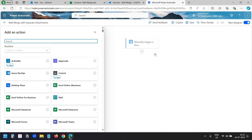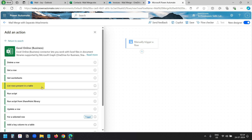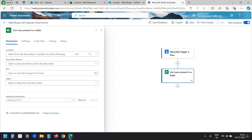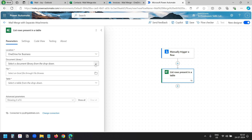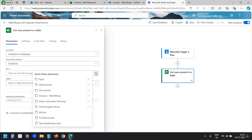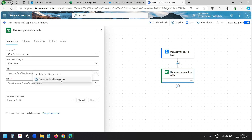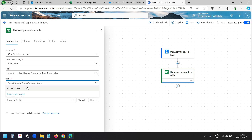First we need to read the mail merge contacts data table in the Excel file. In the action list I'll select Excel Online Business since I am using an Office 365 account. Here I'll select the 'List rows present in a table' action. In the location field I'll select OneDrive for Business, and for the document library I'll select OneDrive. I'll click on the open folder option — my file is in the invoice mail merge folder. This is the Excel file contacts-mailmerge.xlsx. Now I need to select the table — when I click on the table option it shows the table we created, so I'll select it.